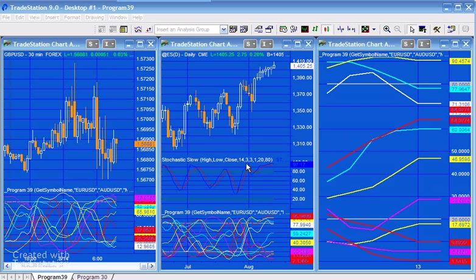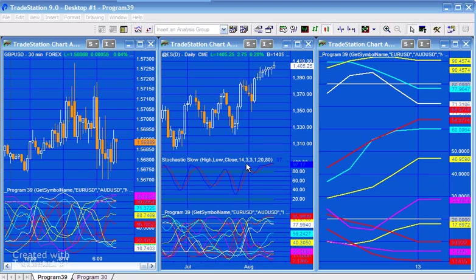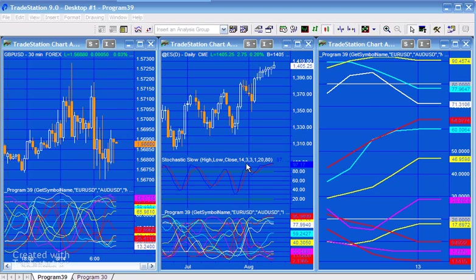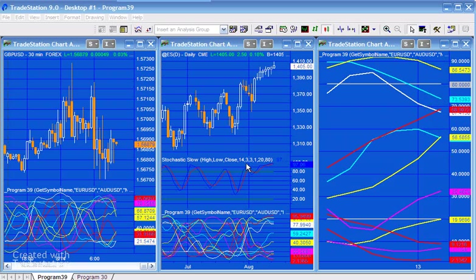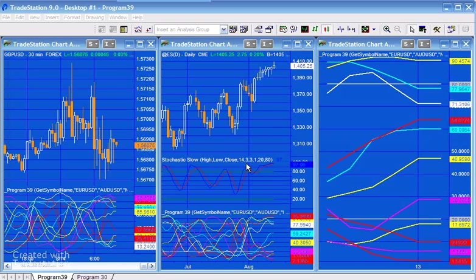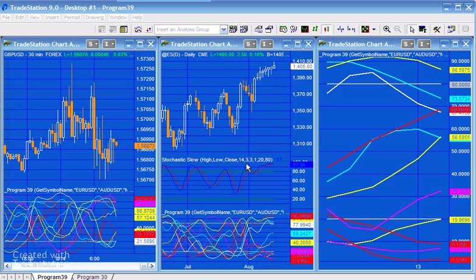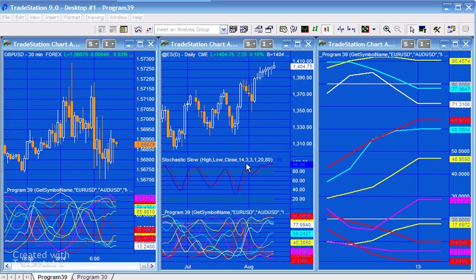Program 39 calculates and plots Oslo D for 11 symbols when applied to a chart, and it does this using Price Series Provider and the Dictionary. So we don't need to set up a chart with a number of data streams. We've just got the one data stream, but we're calculating Oslo D for several symbols.